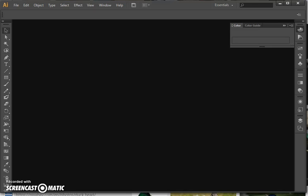Hello and welcome to the video. This time we're going to be having a look at creating a logo using Adobe Illustrator. If you want to do this at home, please see the Inkscape video which is on the same channel.